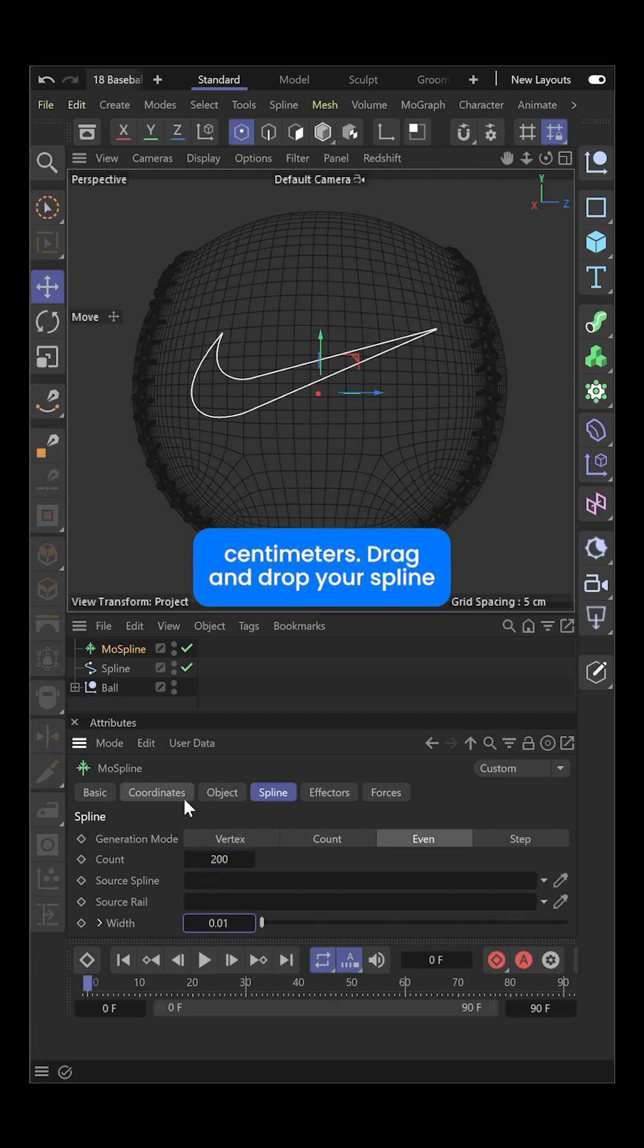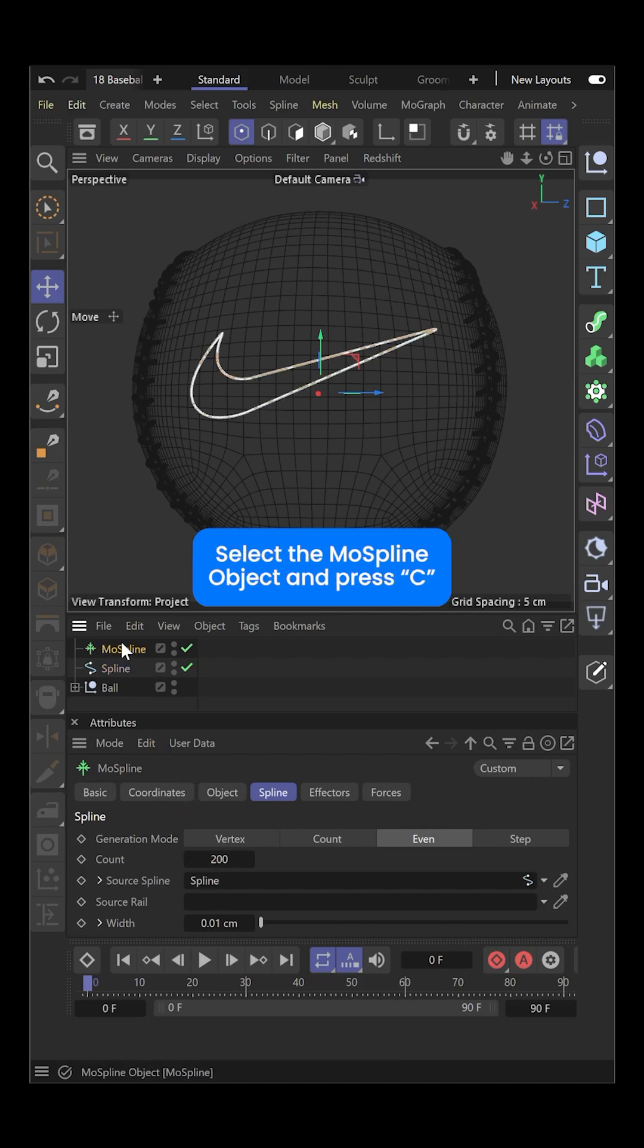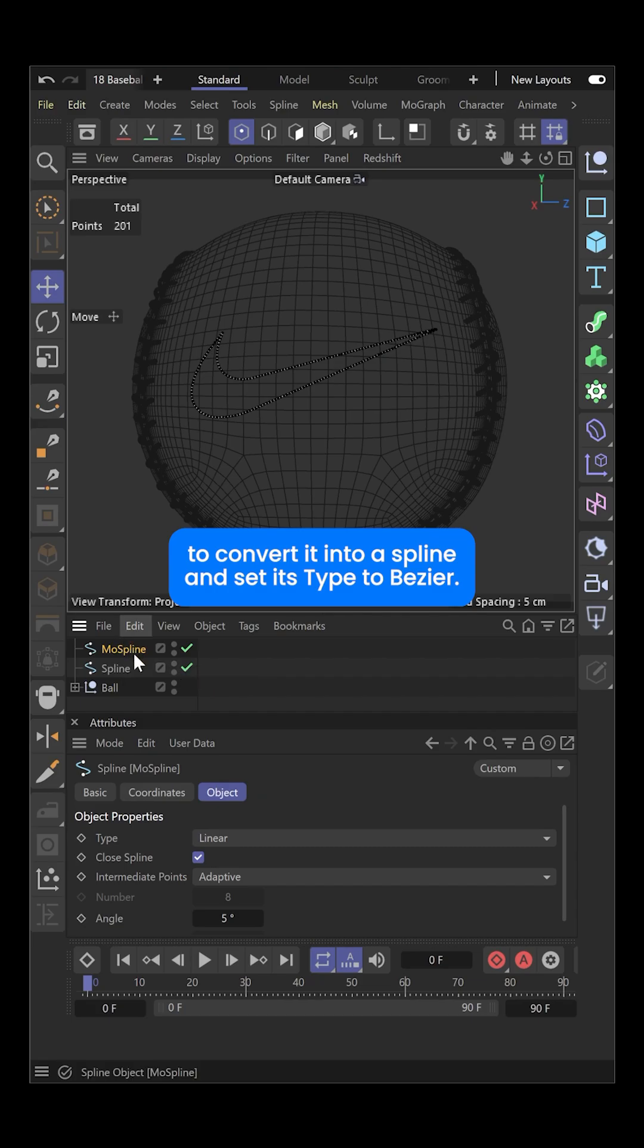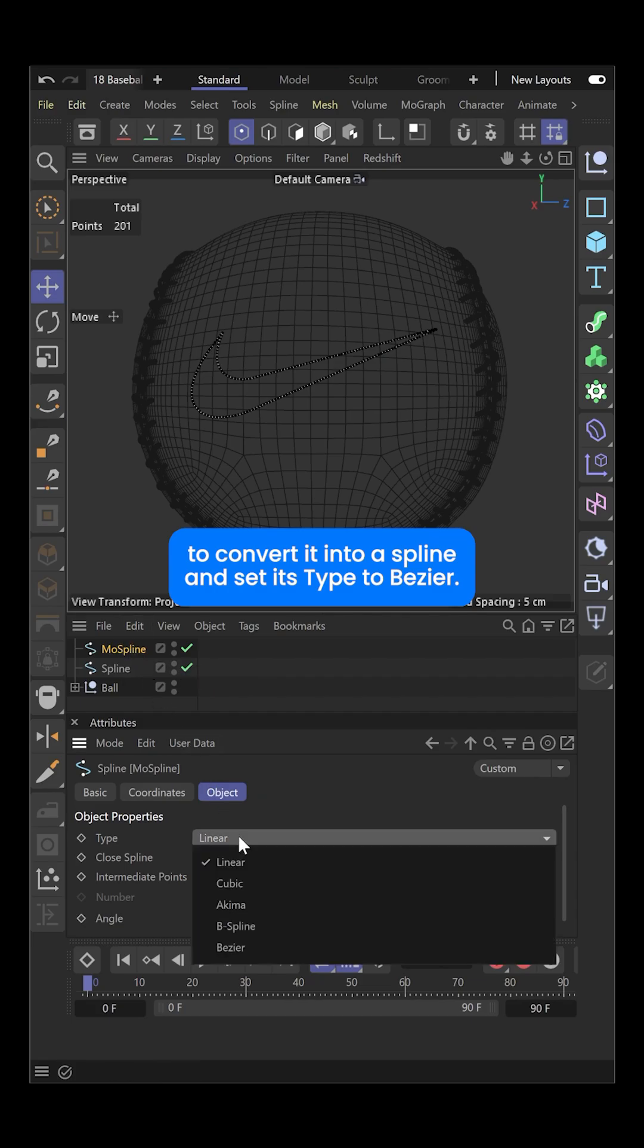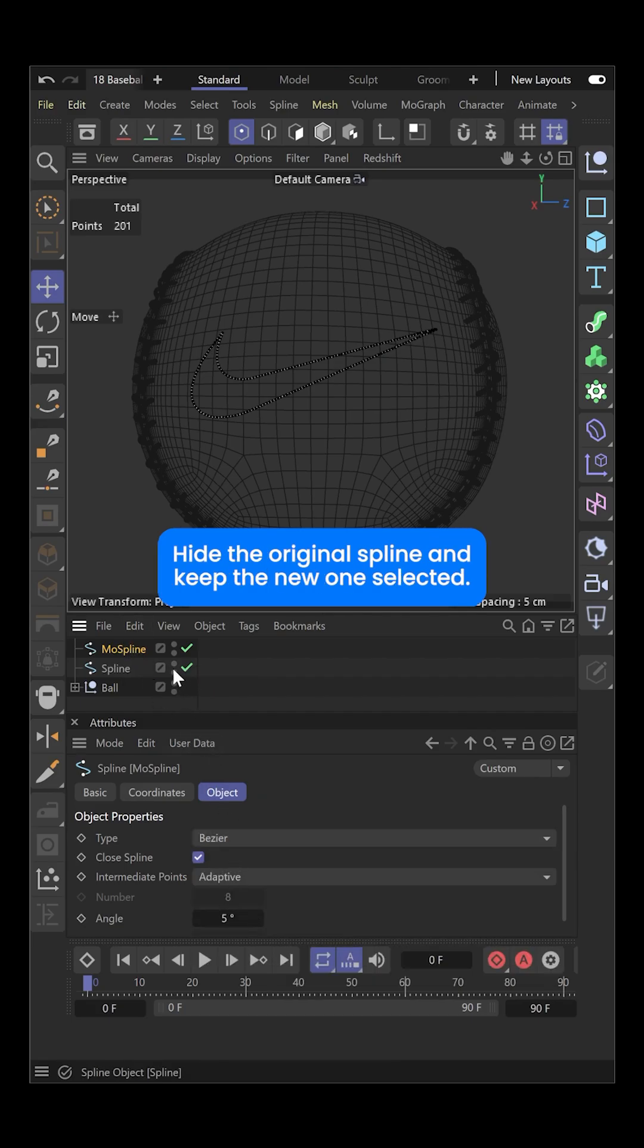Drag and drop your spline into the source spline field. Select the MoSpline object and press C to convert it into a spline and set its type to Bezier. Hide the original spline and keep the new one selected.